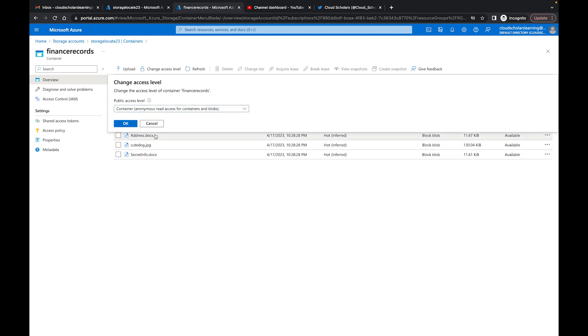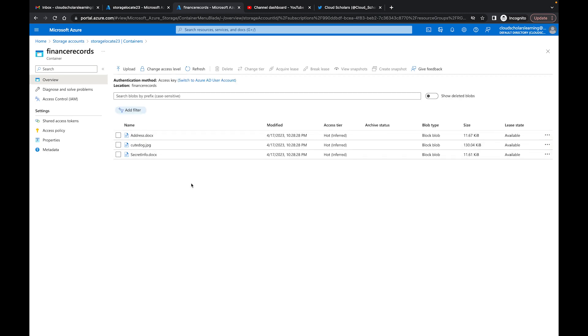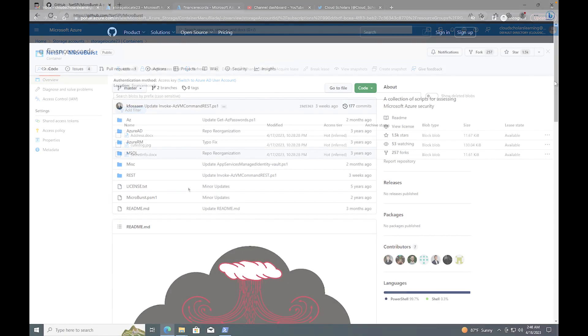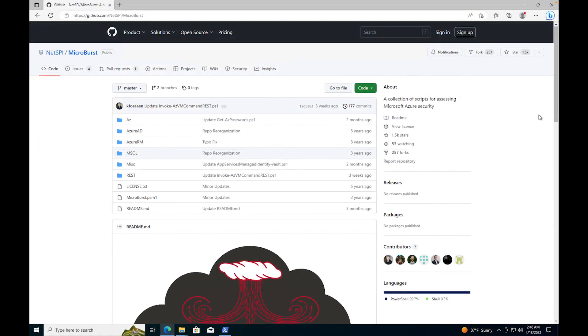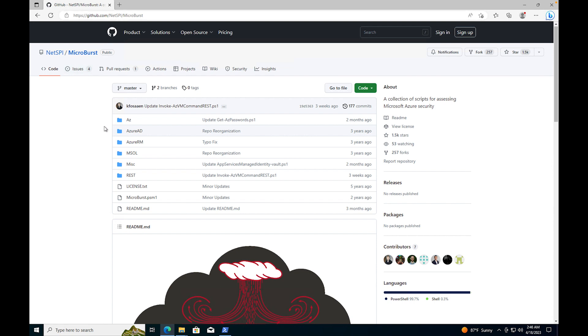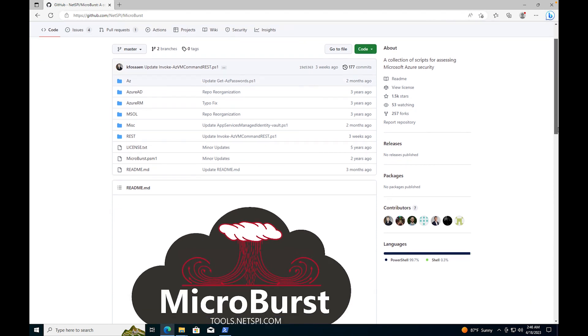Now we need to go over to the virtual machine. I'm here at the virtual machine now. One thing I want you to do is type in Microburst Azure.